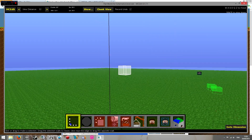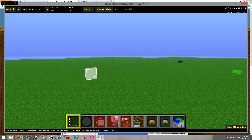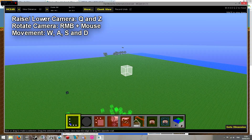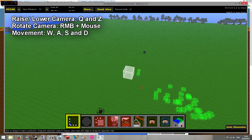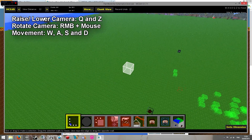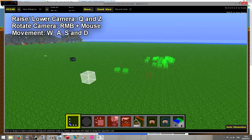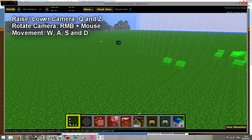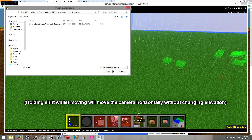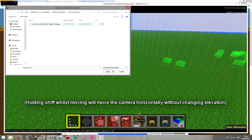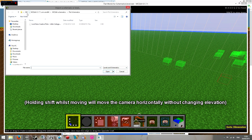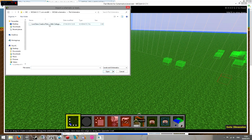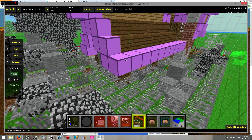You'll be presented with what looks like, well, a bit of a mess, but it serves a purpose. Once you've loaded your world, you want to go to this button here, which is Import. And then navigate to wherever you put the schematics. Mine's already here, so click Open.